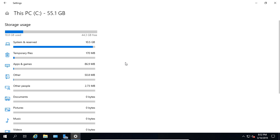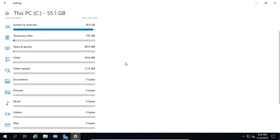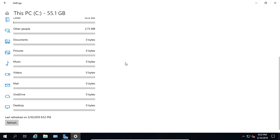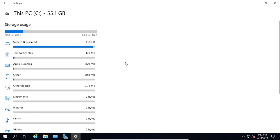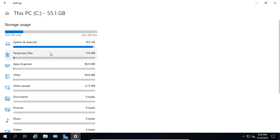There is all the space that's being used and what it's being used by. So in my case, I don't have a lot of things installed, but the most used is going to be System and Reserved.